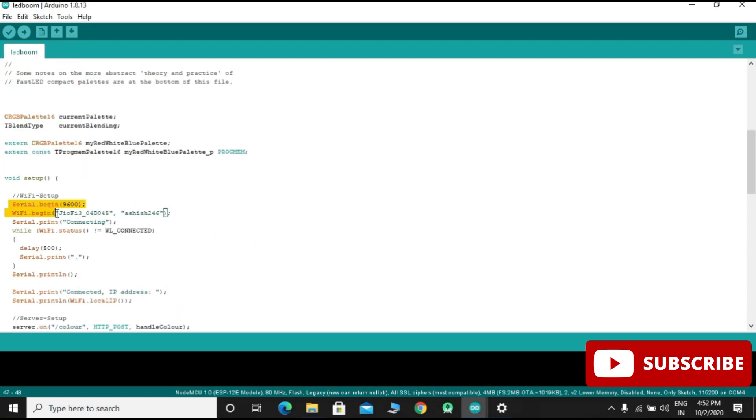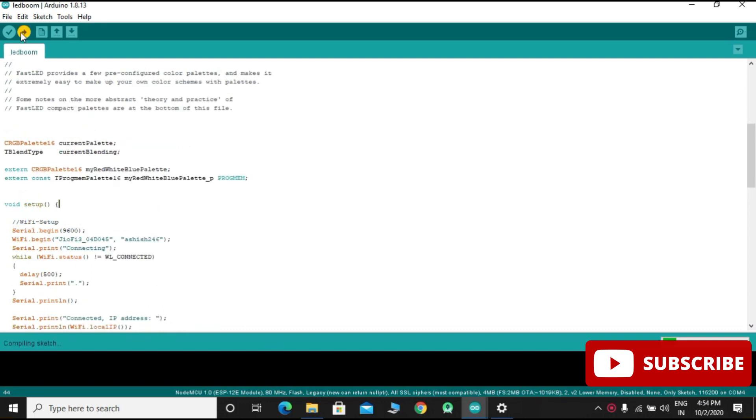Put here your own SSID and password of your Wi-Fi. Then run the code.